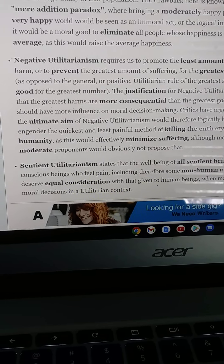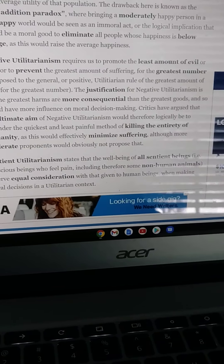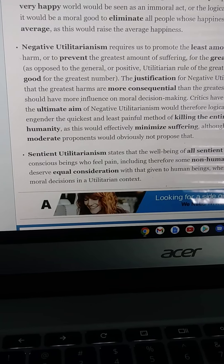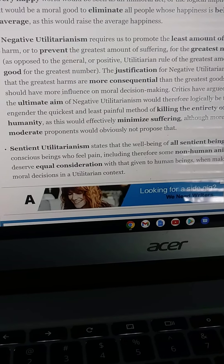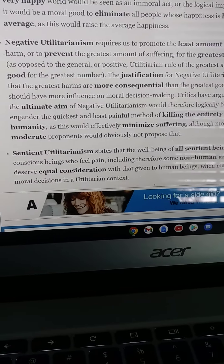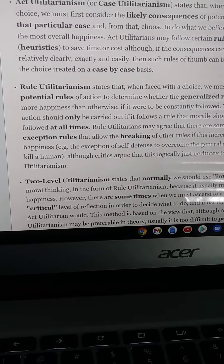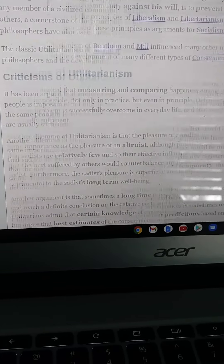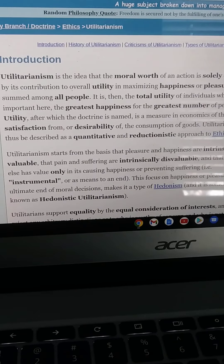Sentient utilitarianism states that the well-being of all sentient beings — conscious beings who feel pain, including therefore some non-human animals — deserves equal consideration with that given to human beings when making moral decisions in a utilitarian context. We have now discussed the introduction, history, criticisms, and types of utilitarianism. This is the basics of the philosophy of utilitarianism.